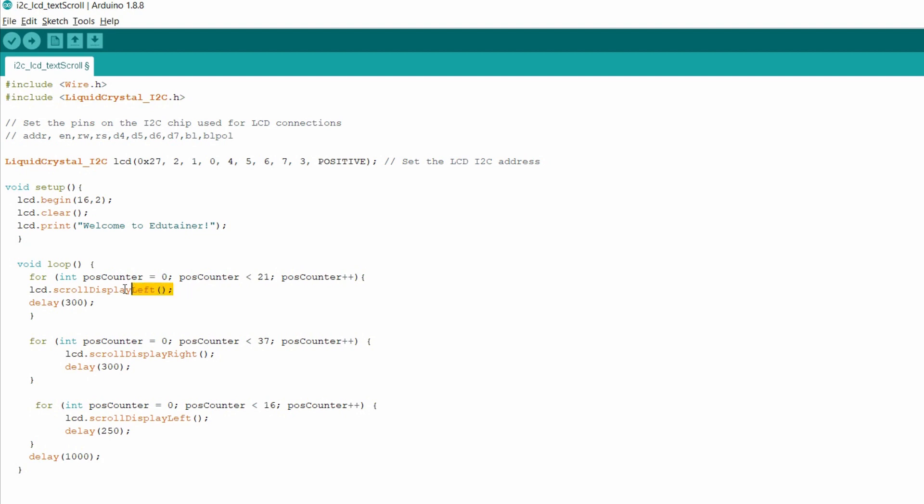And using the scroll display left function, this function will scroll every letter to the left. So it will scroll every 21 letters one by one. It will shift the letters to the left on the I2C LCD display.